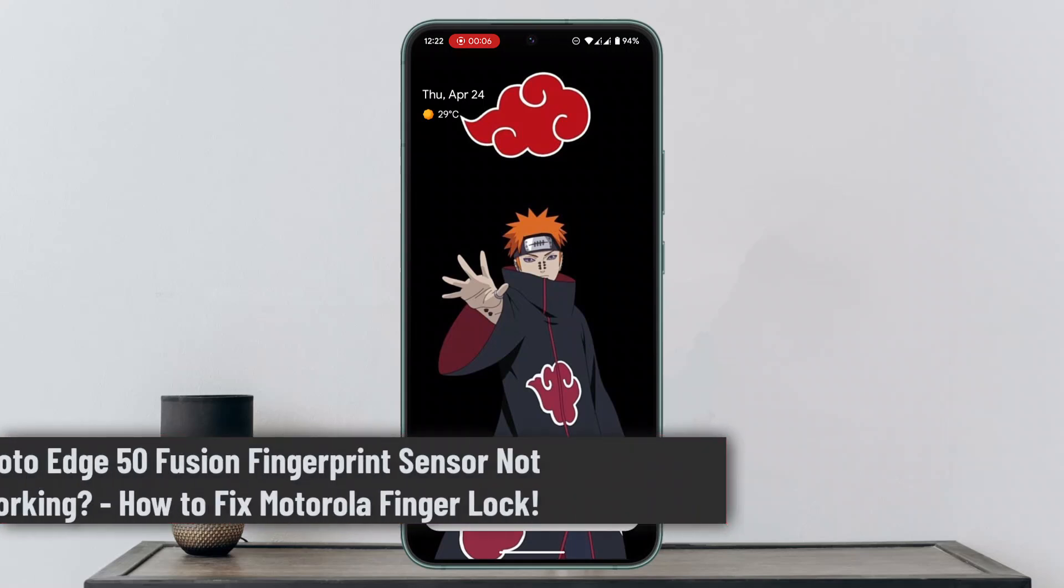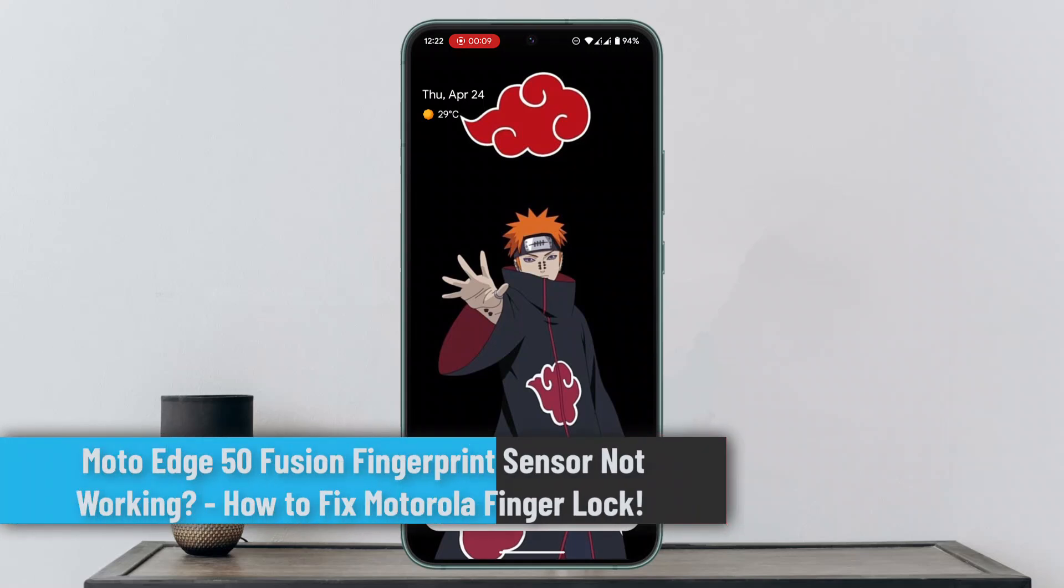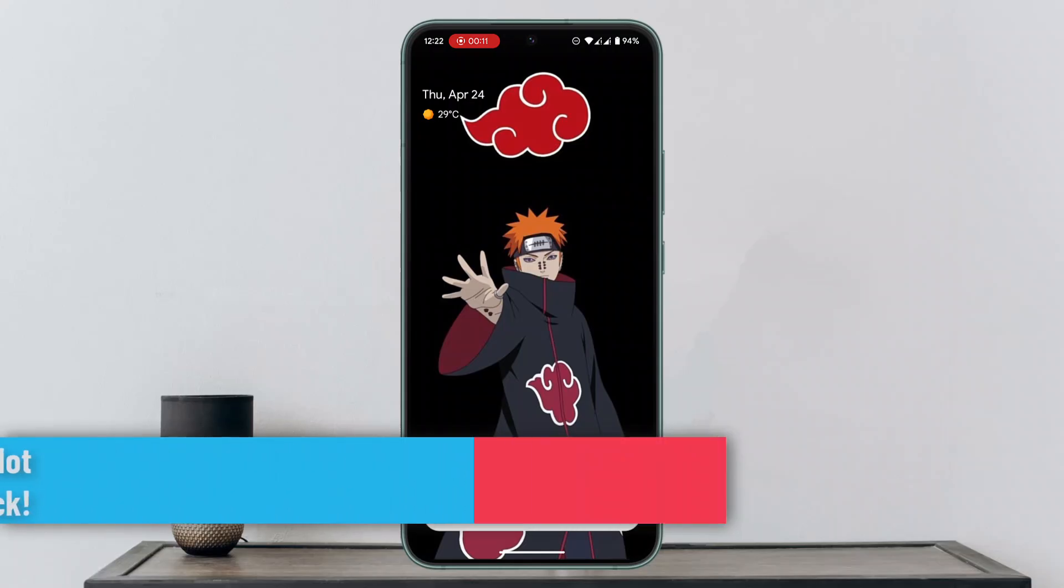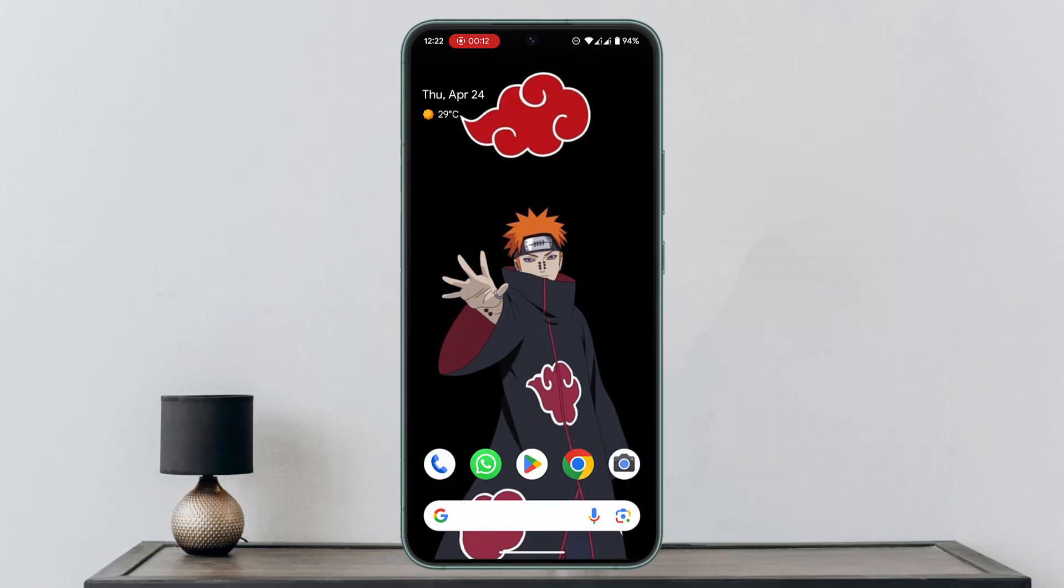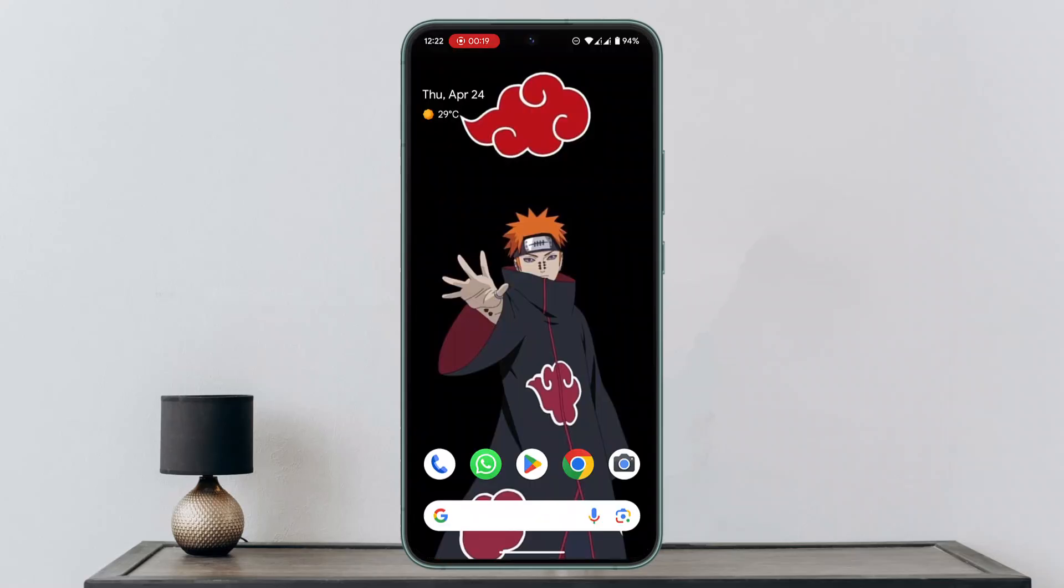Hi everybody, in this video I'll show you the procedure on how to fix Moto Edge 50 Fusion fingerprint sensor not working. To fix the Motorola fingerprint lock, make sure to watch this video till the end.